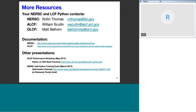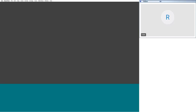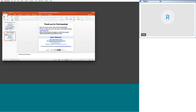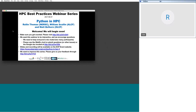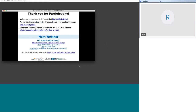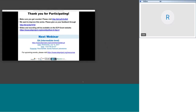Thank you all for participating. Feedback is welcome — please help us improve the webinar series. The slides and recording will be available soon at the address shown on the final slide.